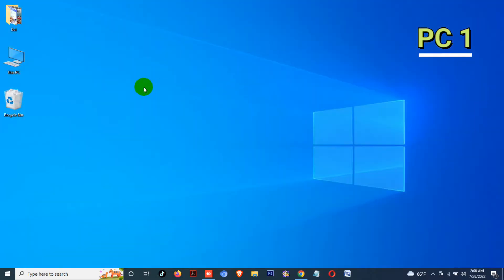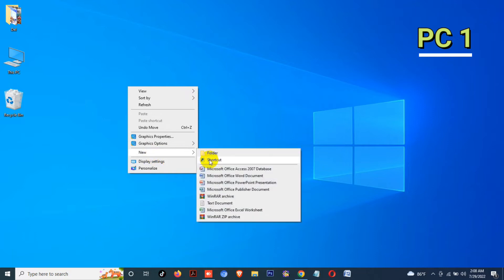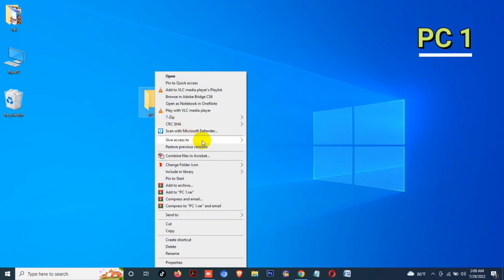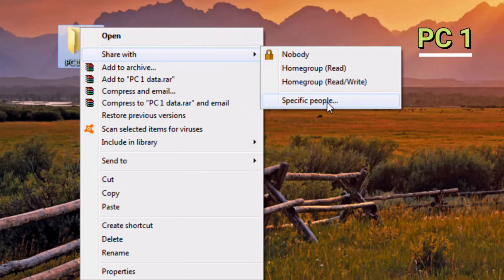Now make a folder on your desktop and rename it whatever you want. I renamed it PC1. Now right-click on your folder, select Give Access To, then click on Specific People. If you are using Windows 7 or 8, right-click on your folder and select Share With, then click on Specific People.